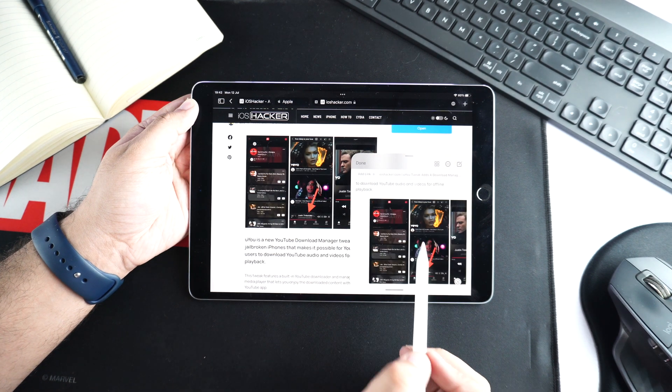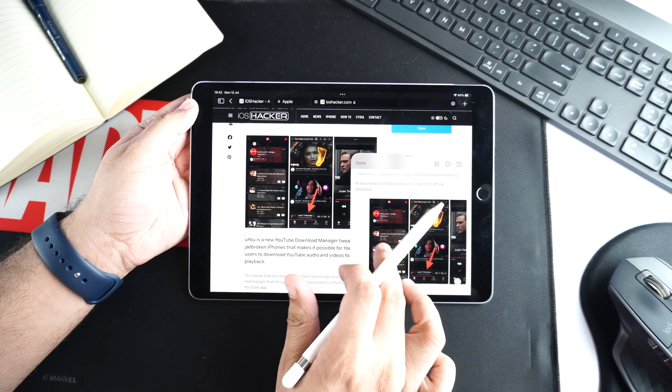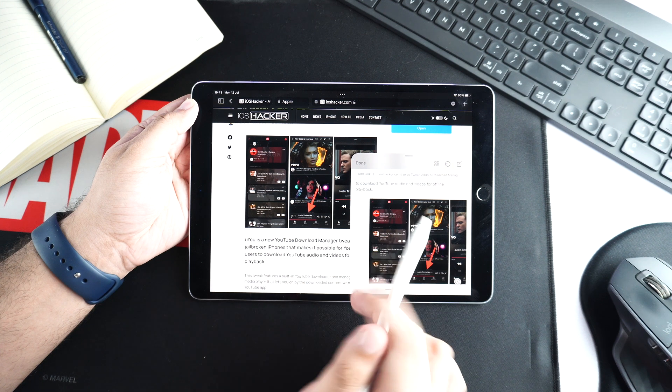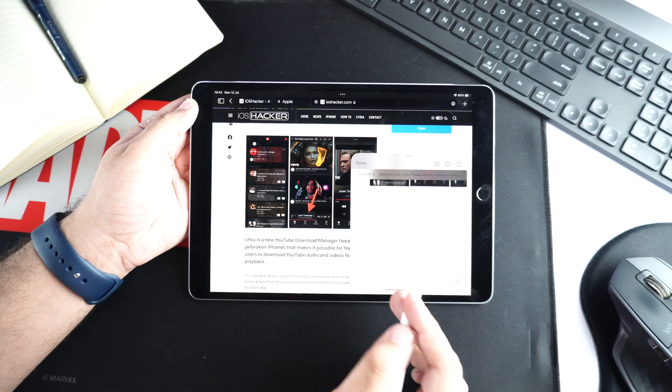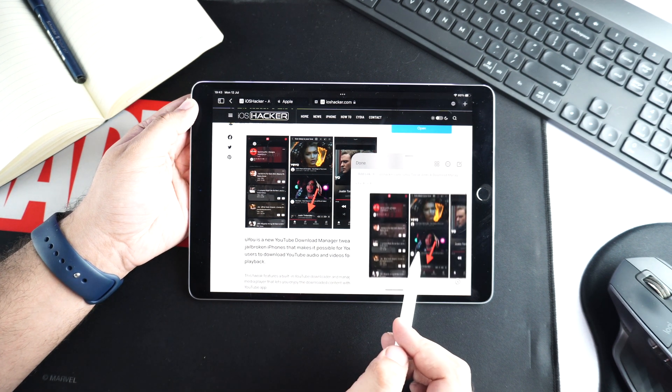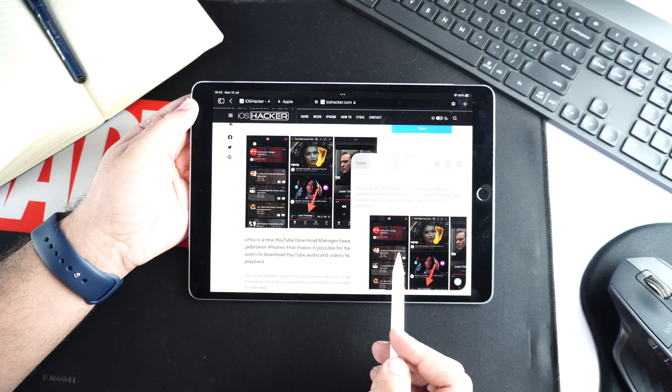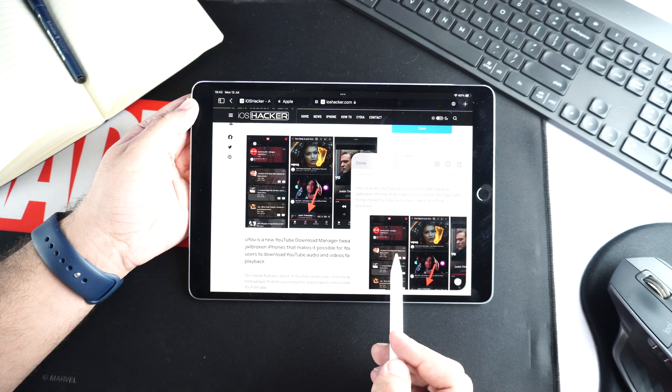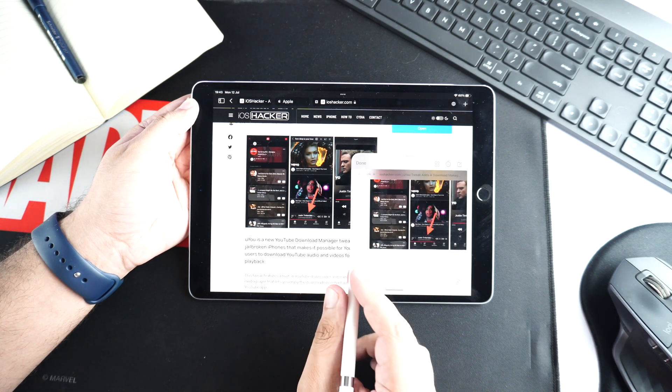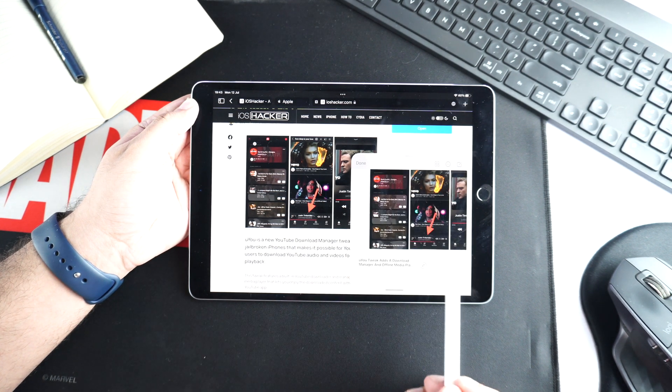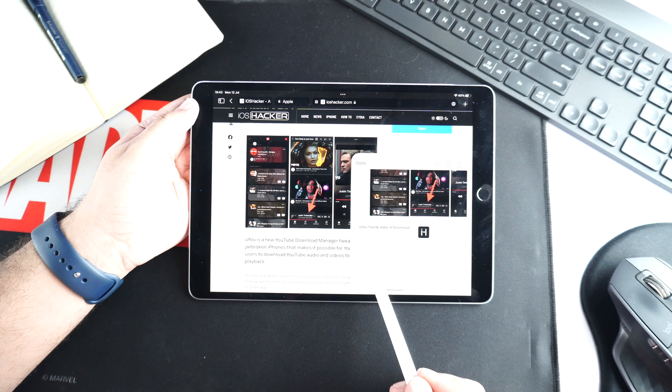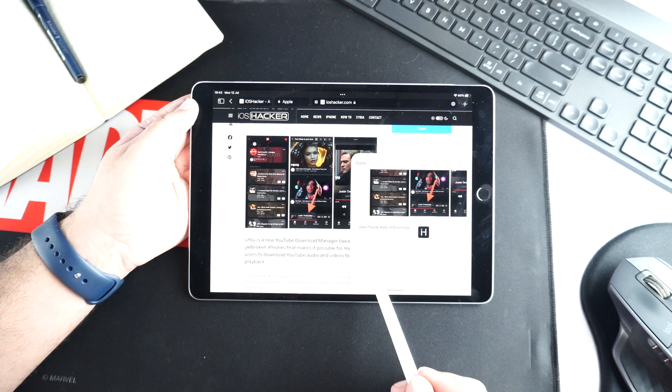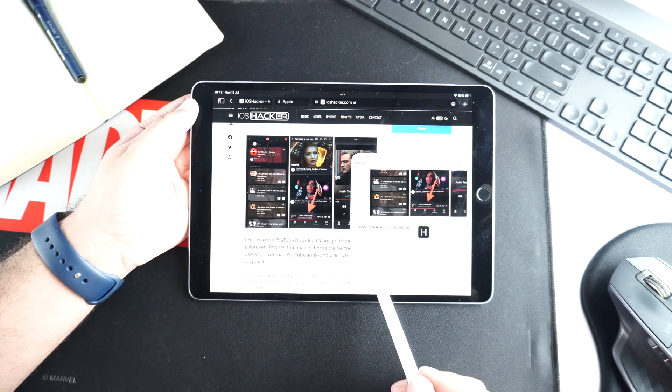You can also drag and drop photos inside the note and that photo will quickly be added to your QuickNote. Similarly, you can add links, videos, and other types of content inside your QuickNote by simply dragging and dropping it onto the note.